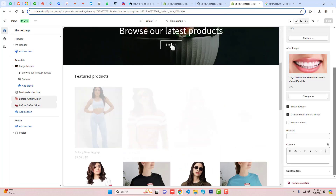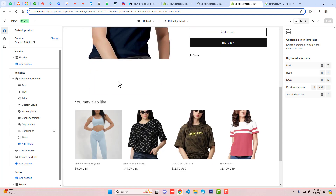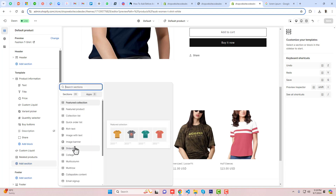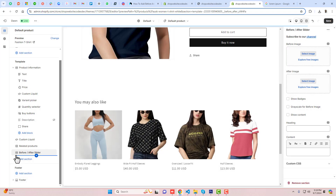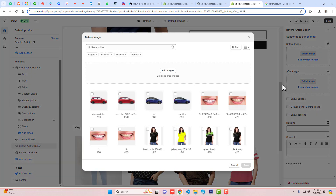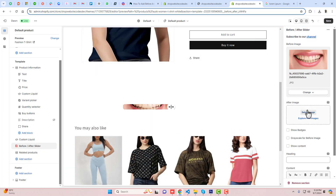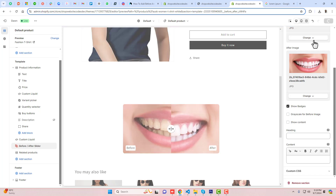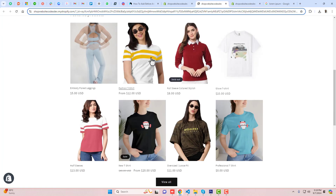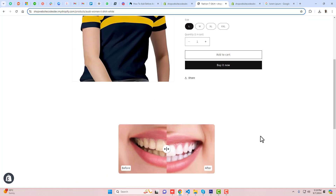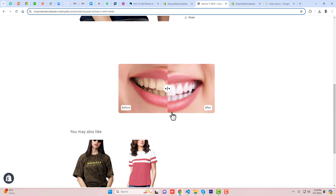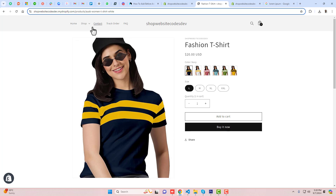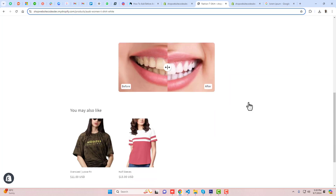This section you can add into your store. One more thing: if you go to any product page, you can add the before-after slider there too. Click on Add Section, click on Before After, and place it just above the related products. Add the same images, add the badge, save the changes, and you can see that on the product page the before-after slider has been added as well. You can add this section on any page — home page, product page, contact us, about us, FAQ, track order, anywhere.